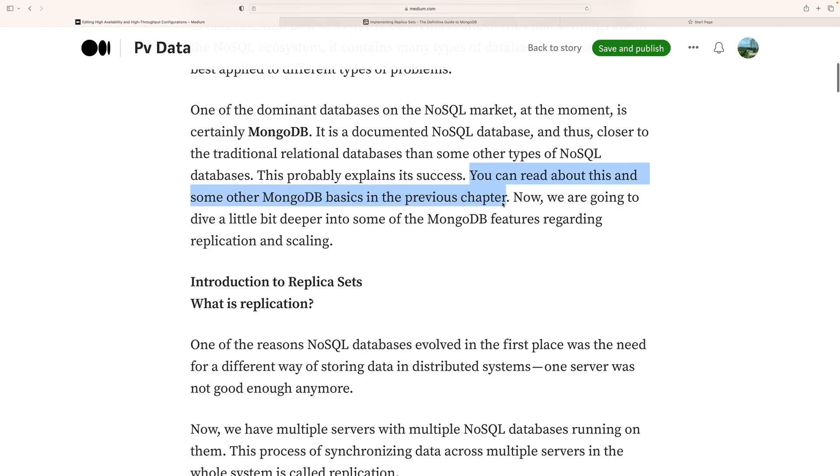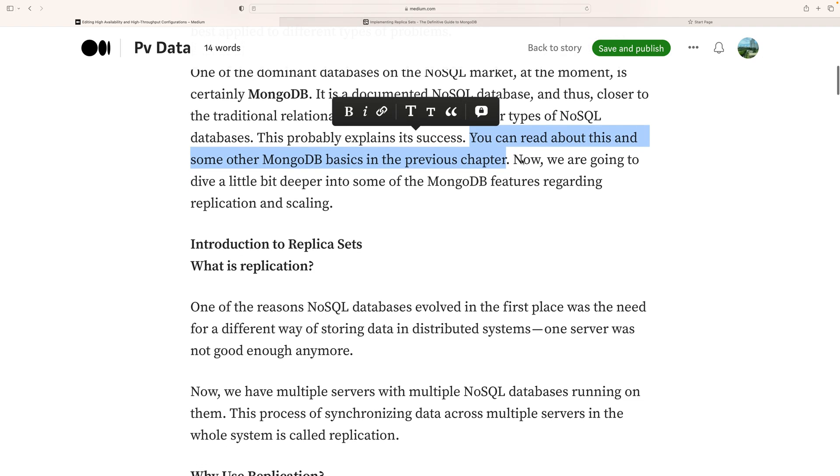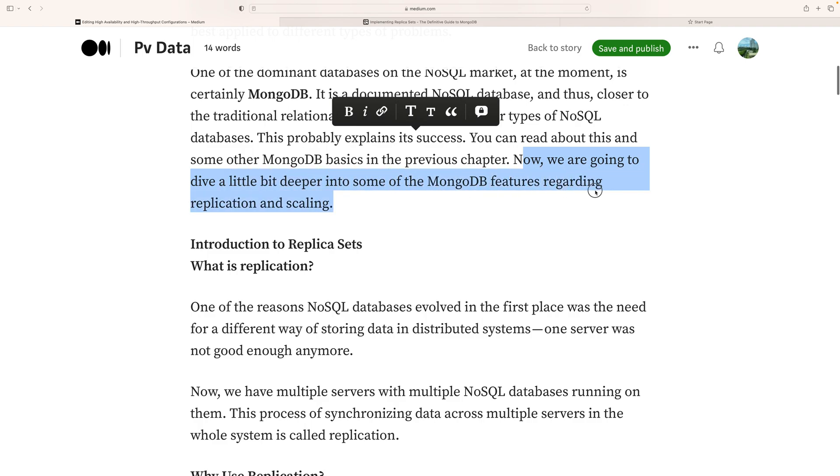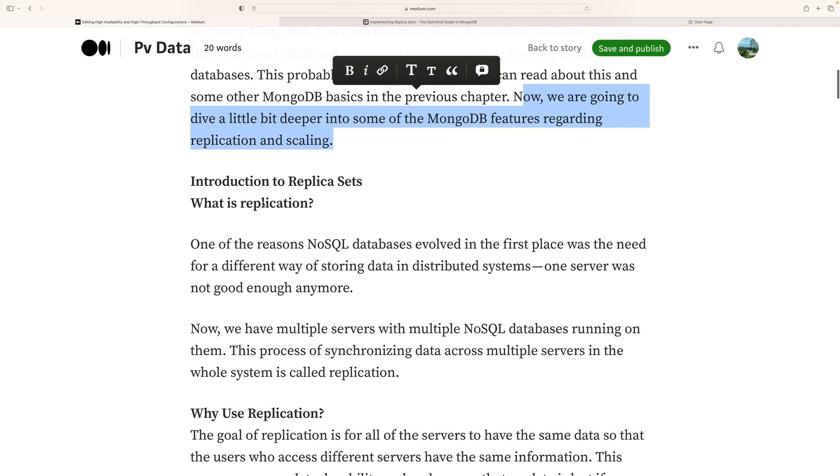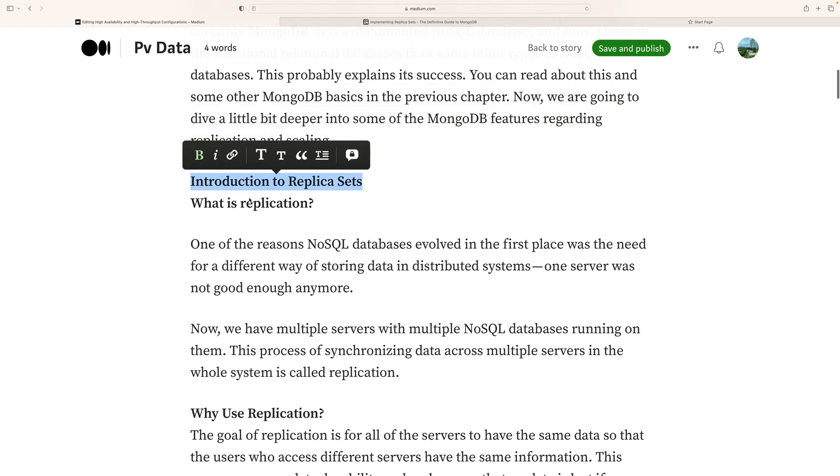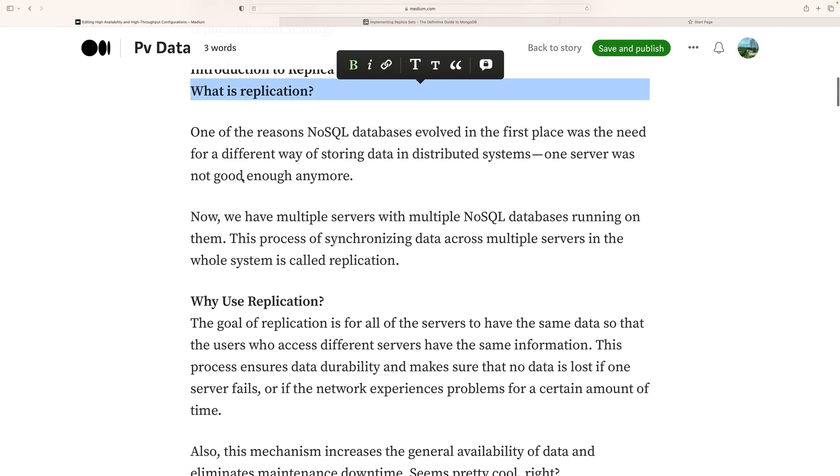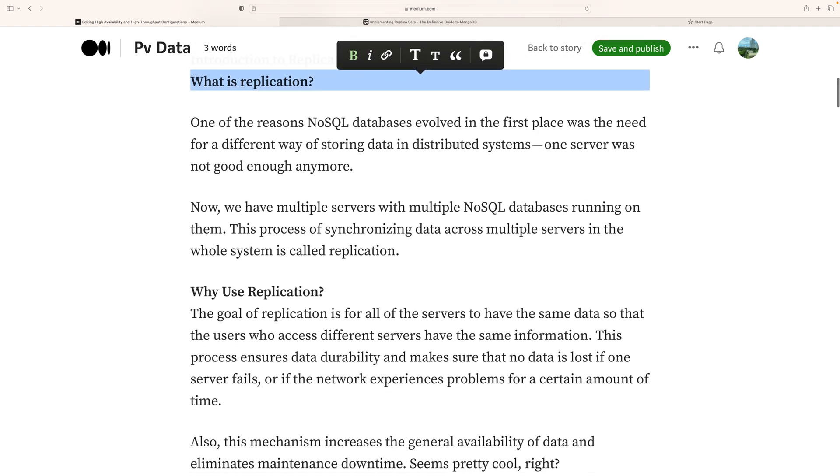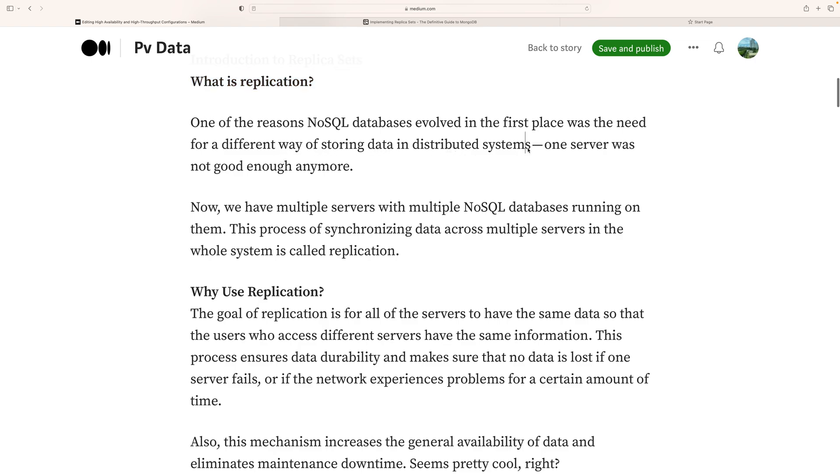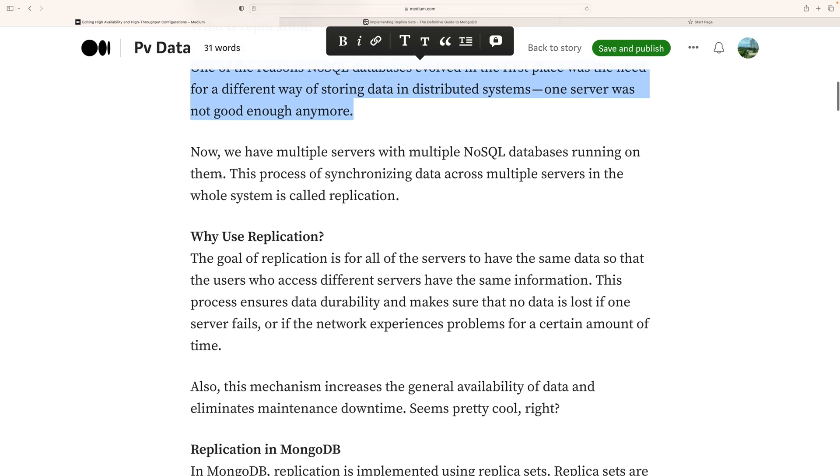Now we are going to dive a little deeper into some of the MongoDB features regarding replication and replica sets. What is replication? Replication is one of the reasons MongoDB became popular. One server was not good enough anymore.